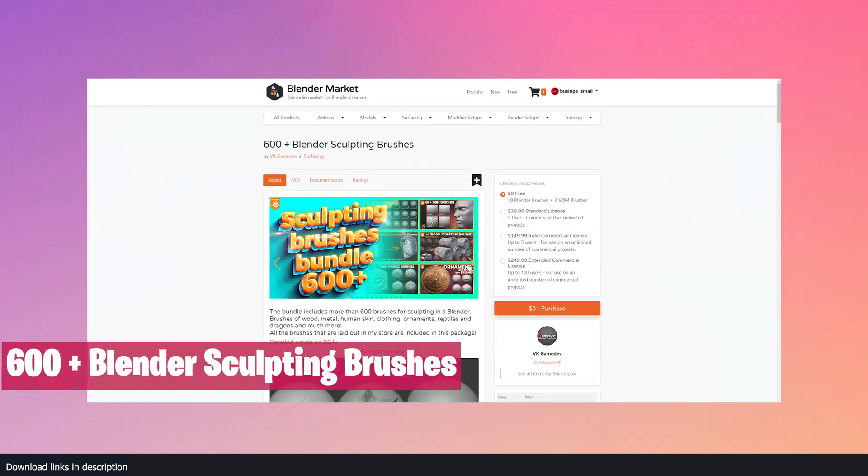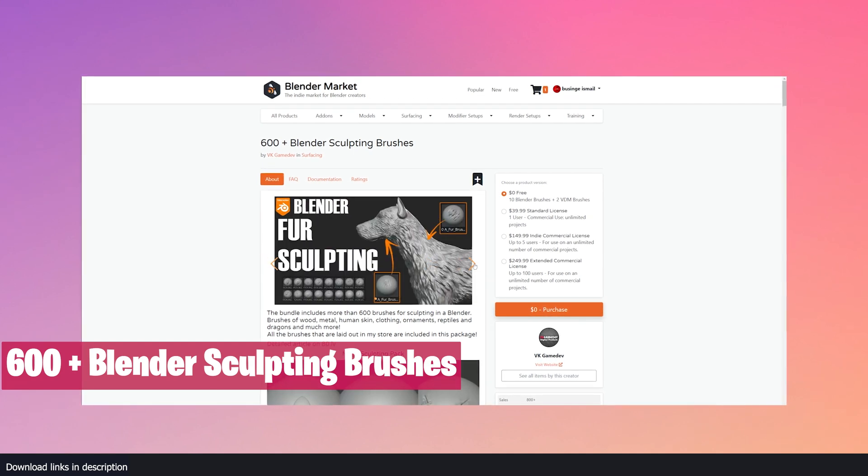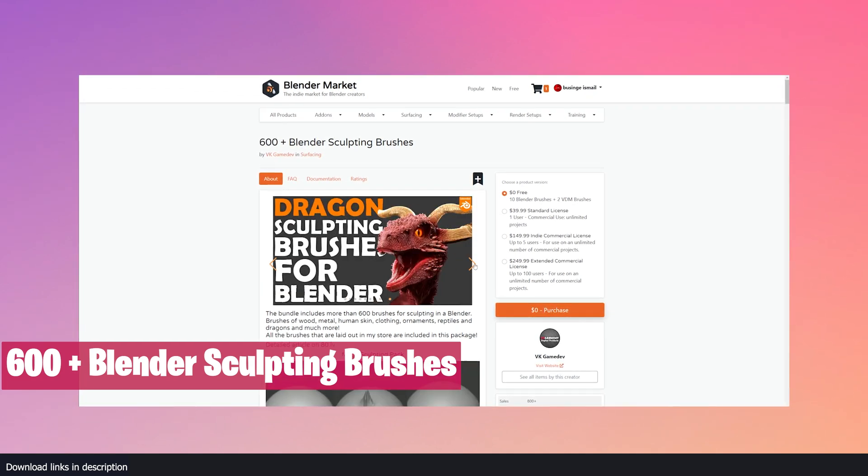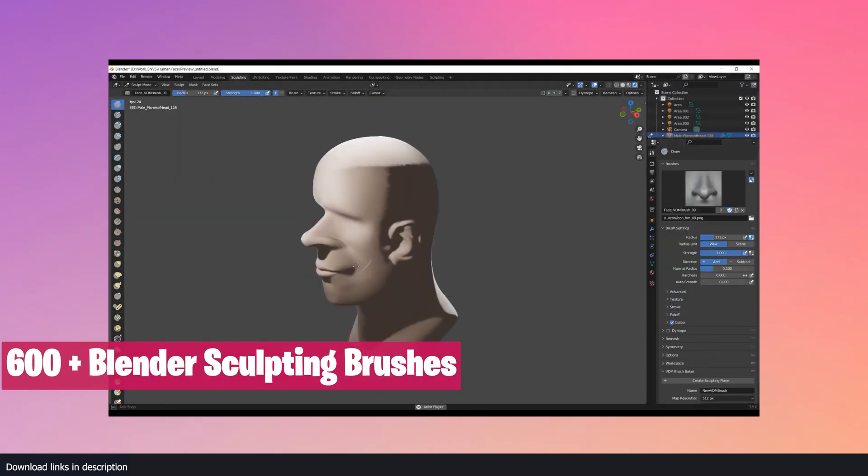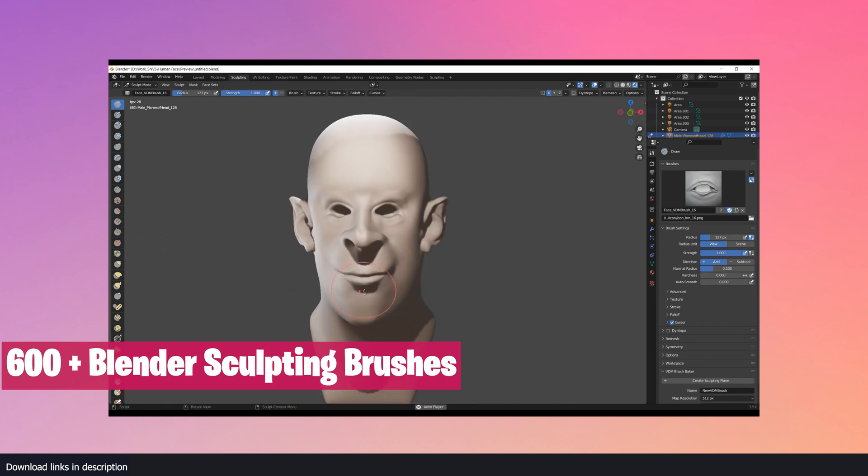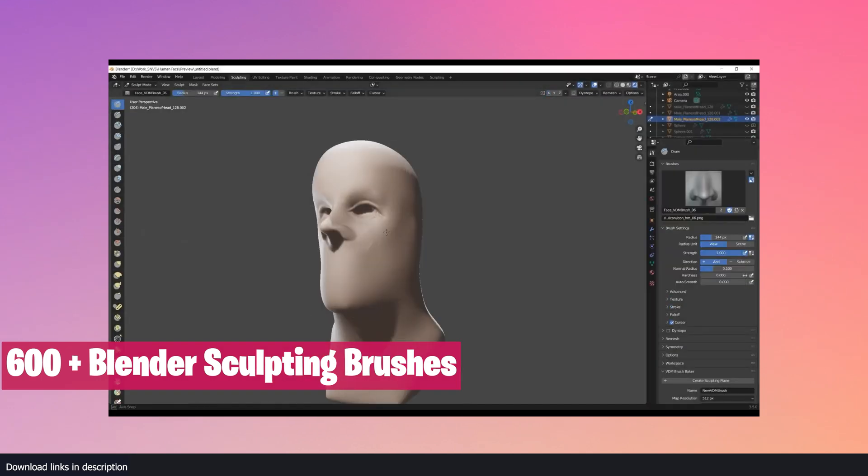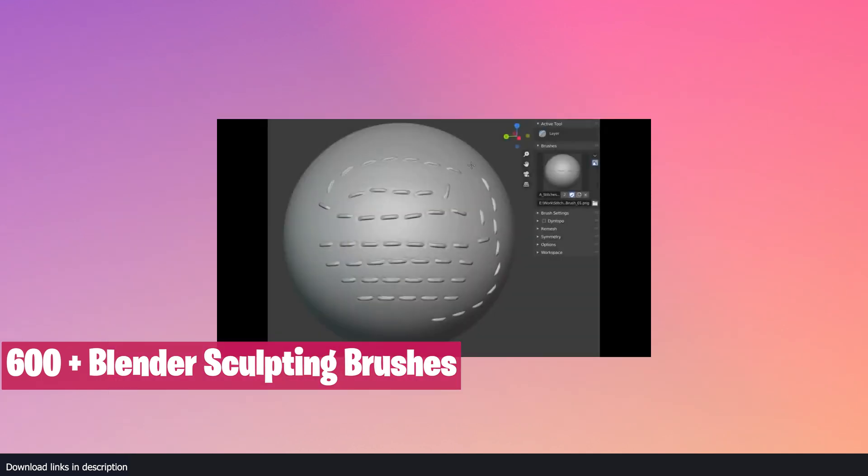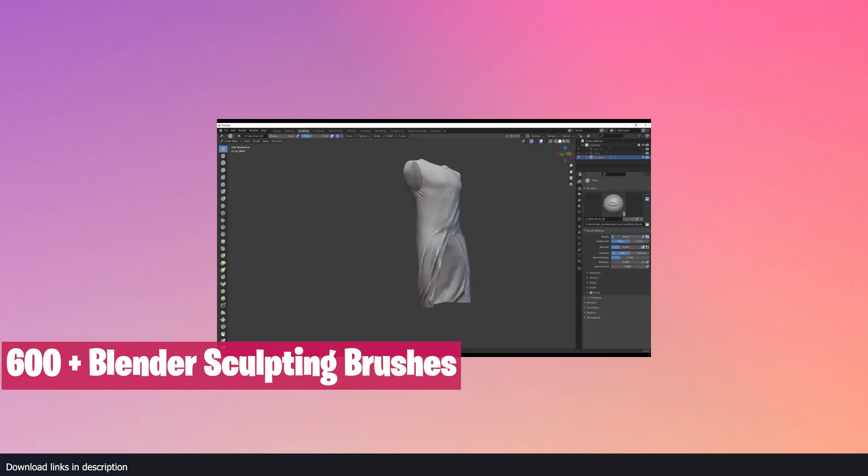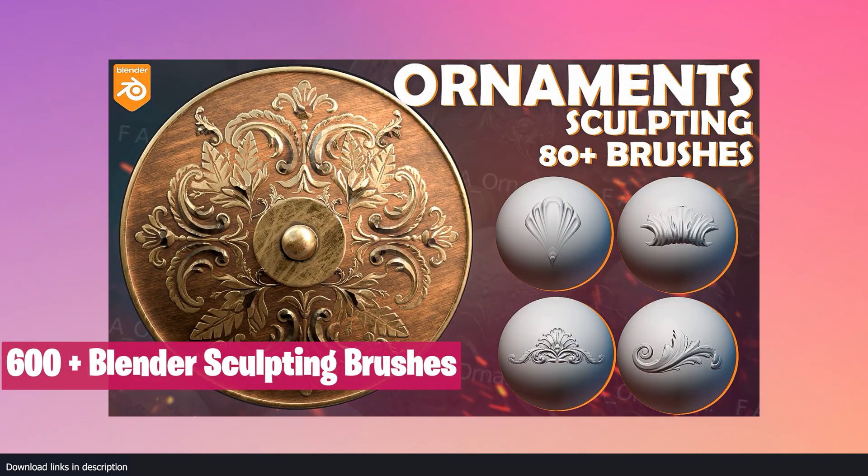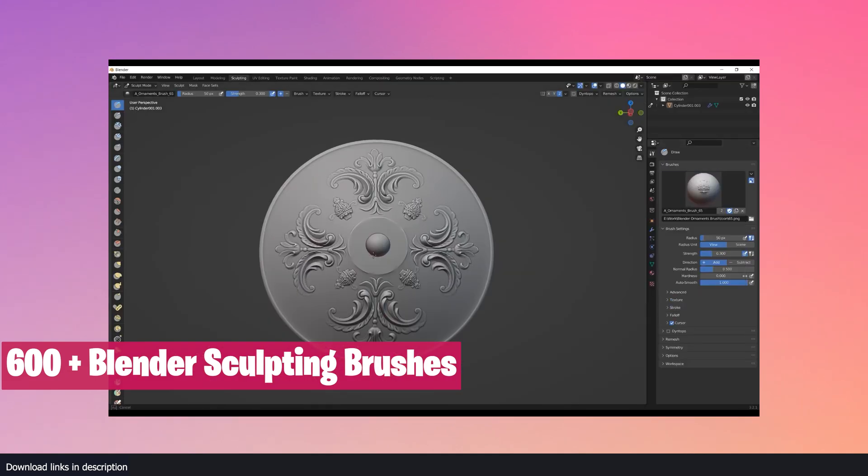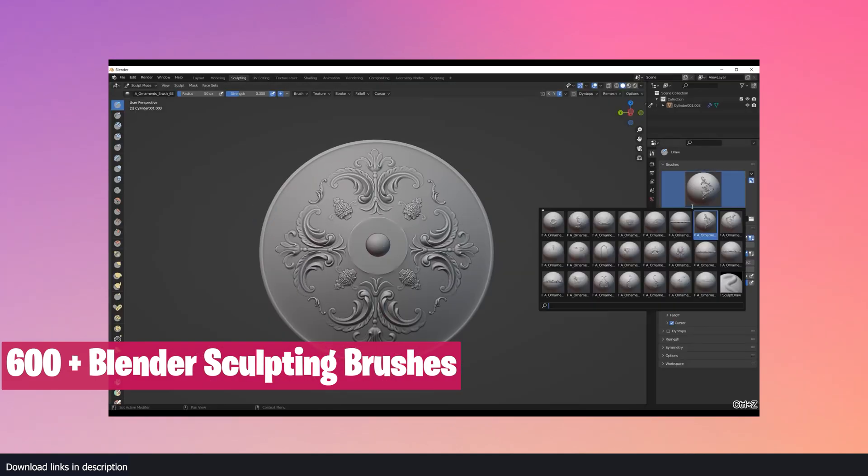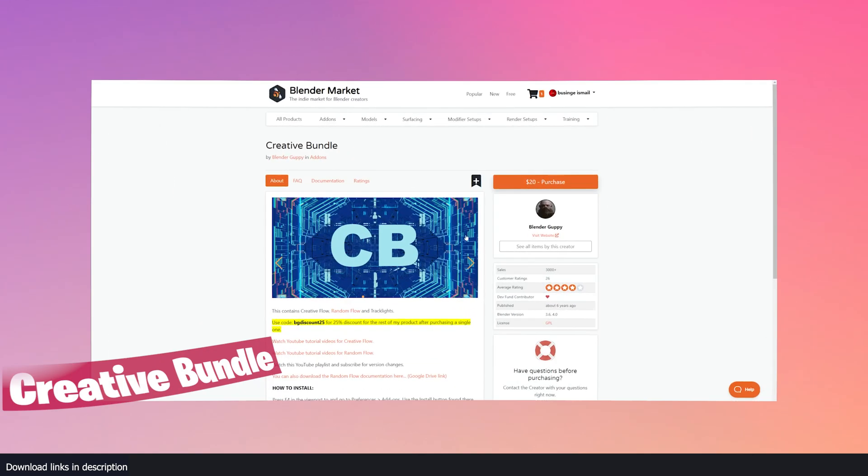If you sculpt in Blender regularly or occasionally, this bundle will be a time saver for you. It comes with vector displacement brushes, regular brushes, detail brushes, and more from ornaments, skin brushes, cloth brushes, wood brushes, fabric, bottles, buttons, hair, and more.